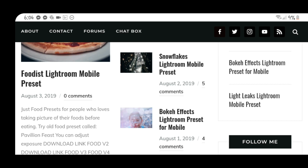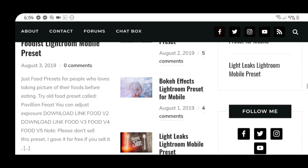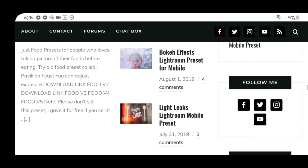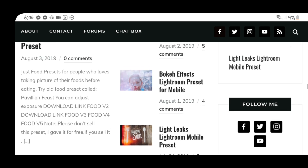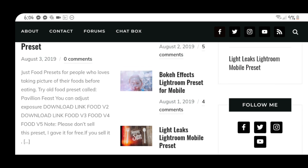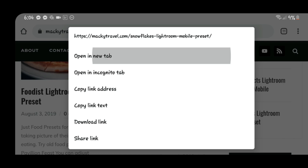What's up guys, Maki here. In this video I'm going to teach you how to apply and use Snowflakes presets, Bokeh presets, and Light Leaks presets. First, we need to download all of them — so first download Snowflakes.